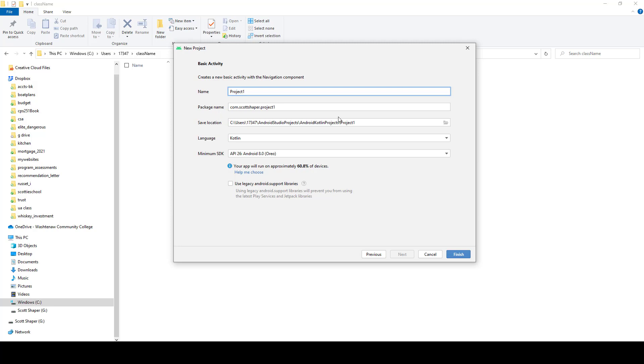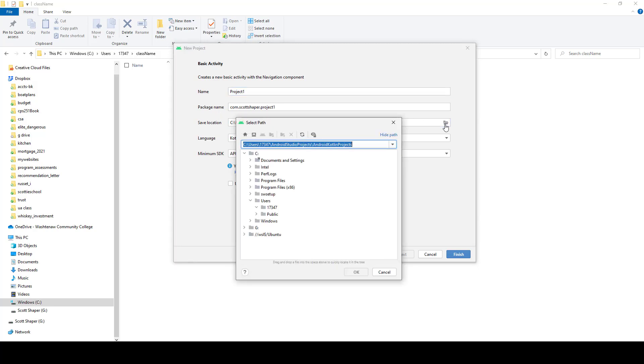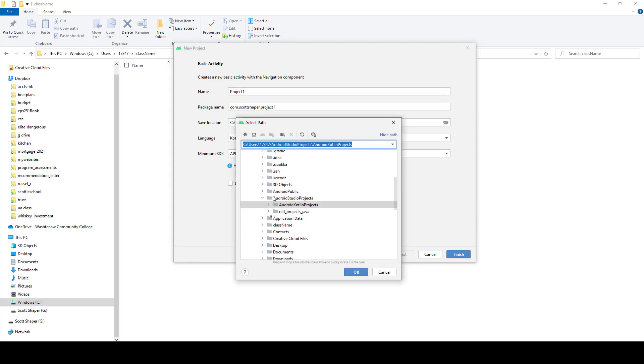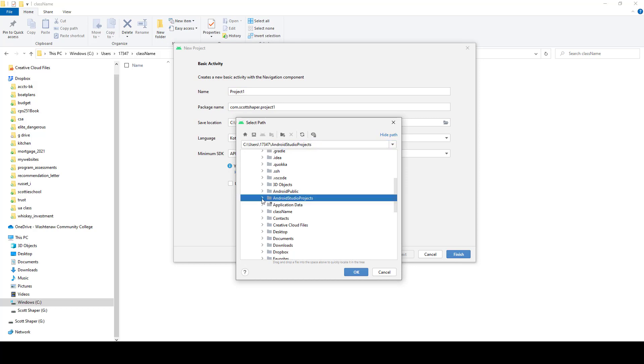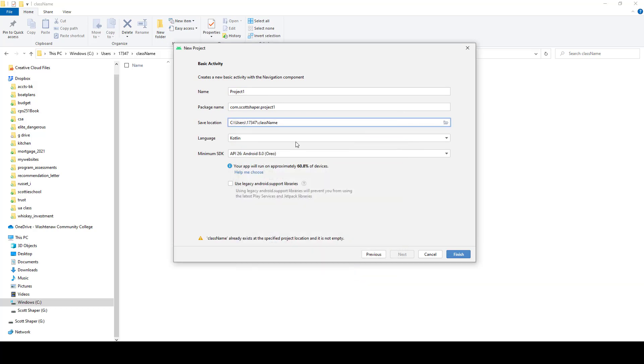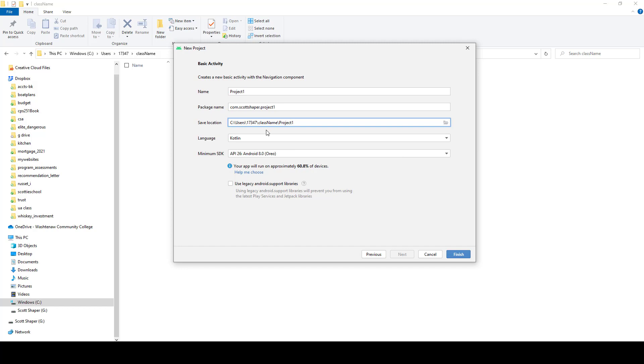In here we want to select that folder. You come here and say okay, I'm not going to be putting it there. I'm going to put it into class name. Click okay and then do your backslash and put in the folder name itself. That's where we're going to put it. Make sure we have Kotlin selected, Android 8.0 Oreo, and click finish.